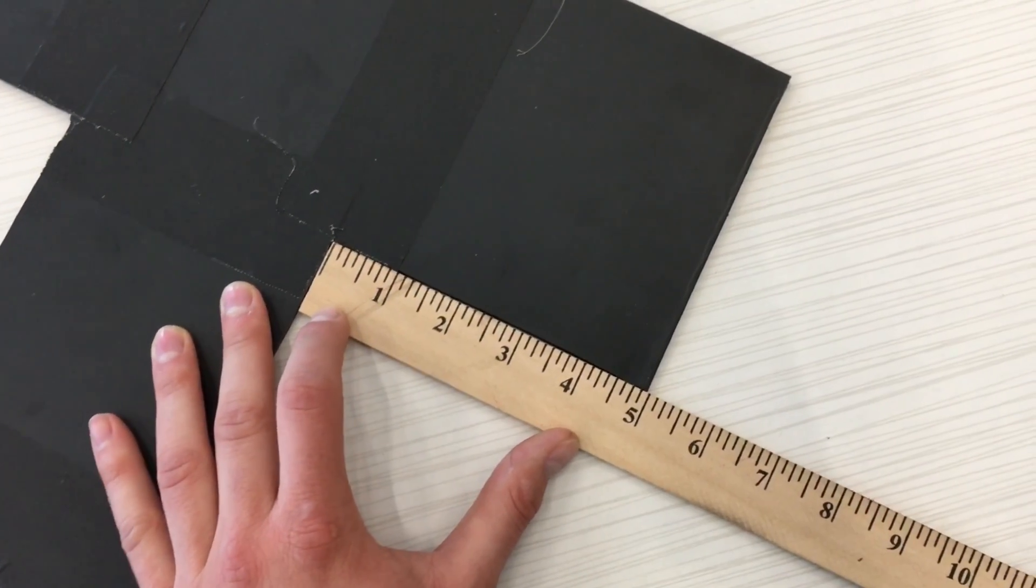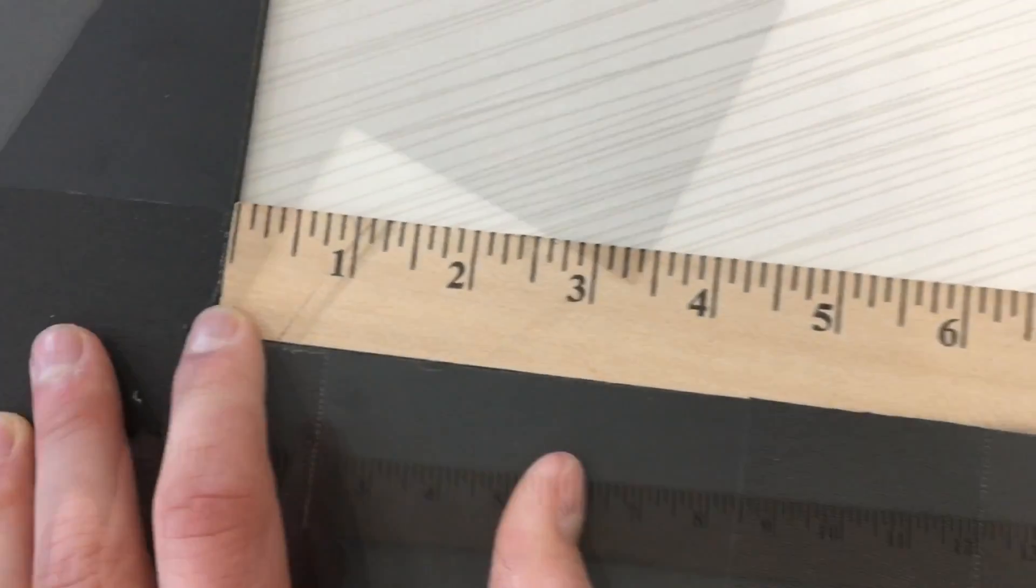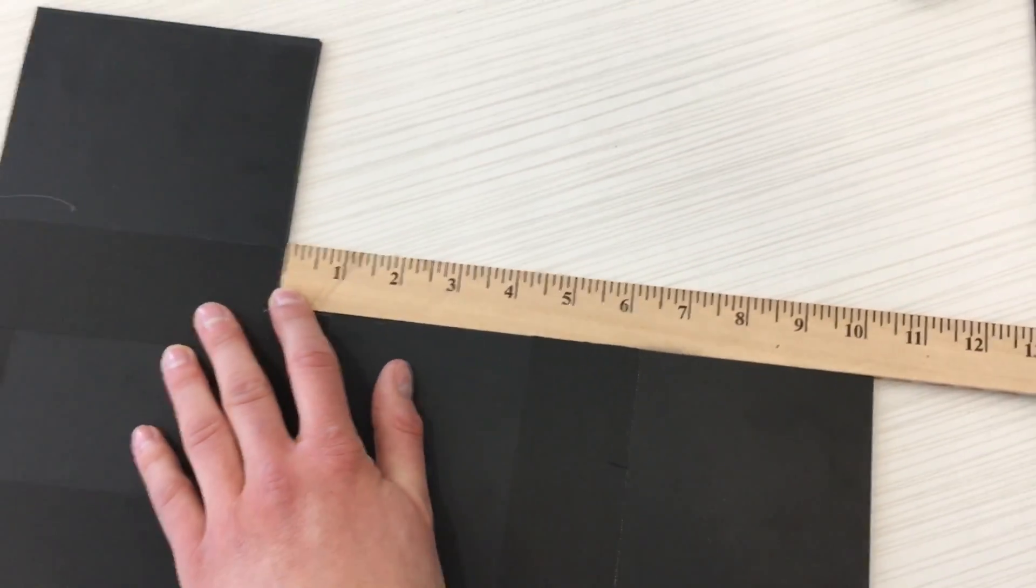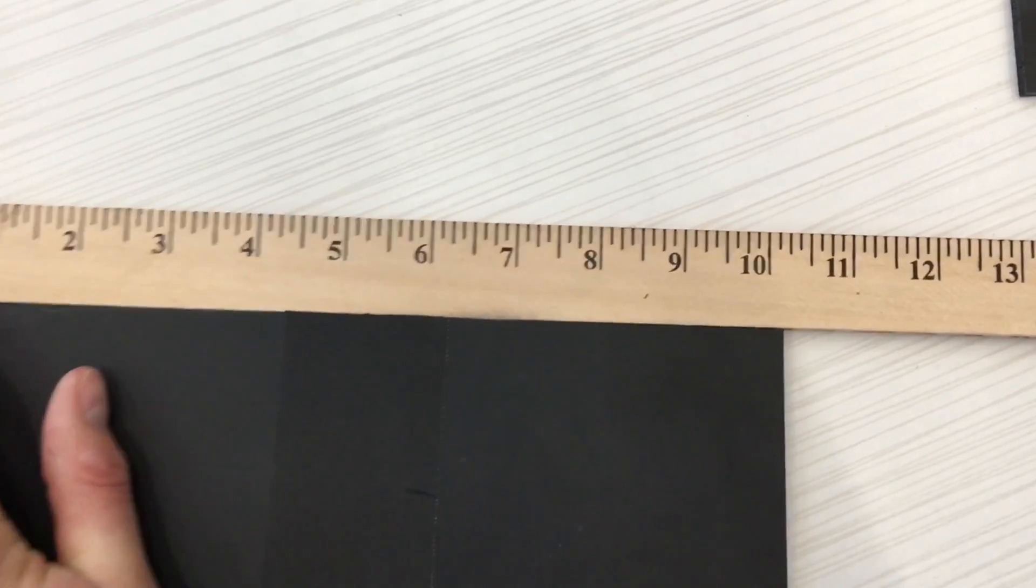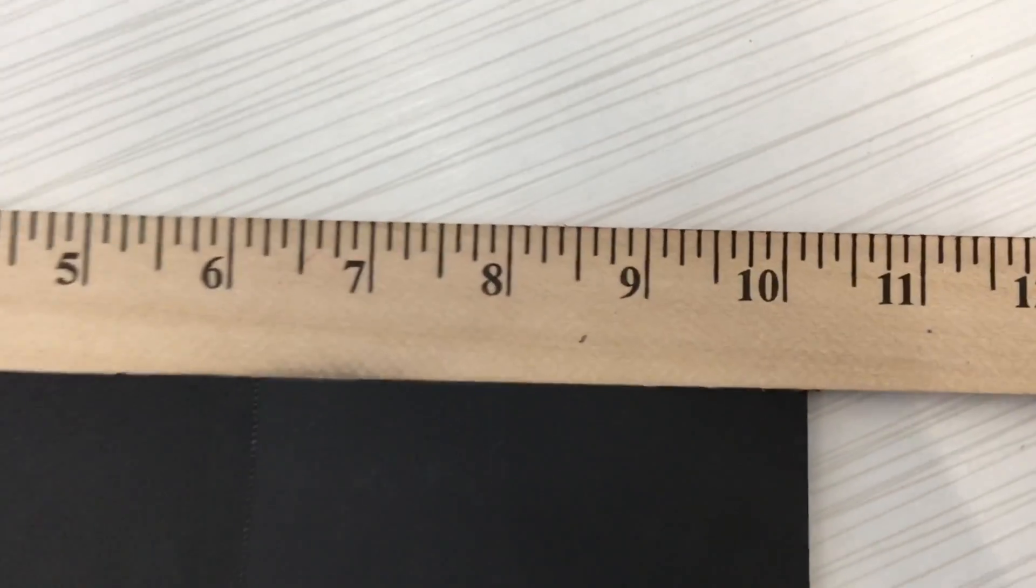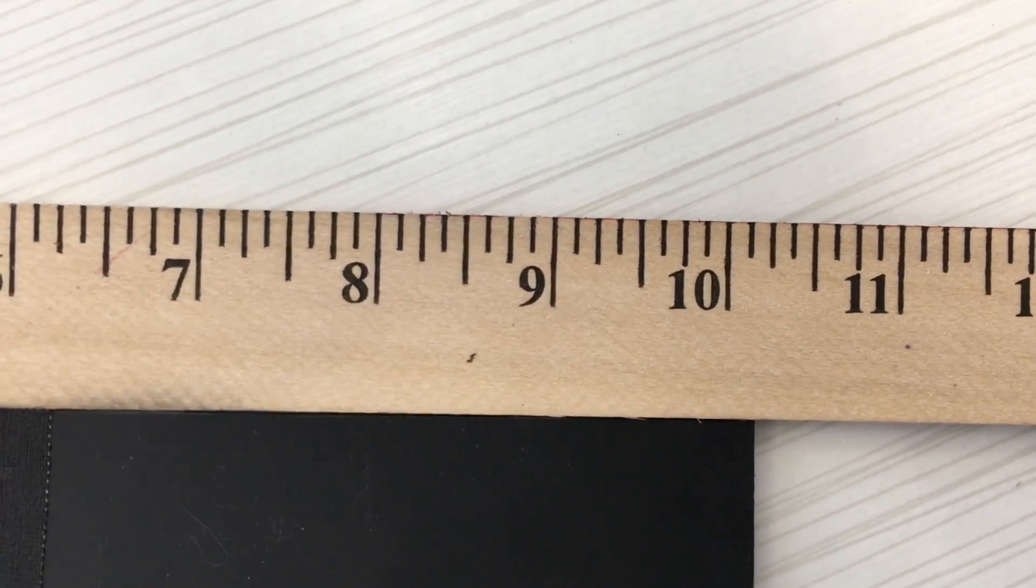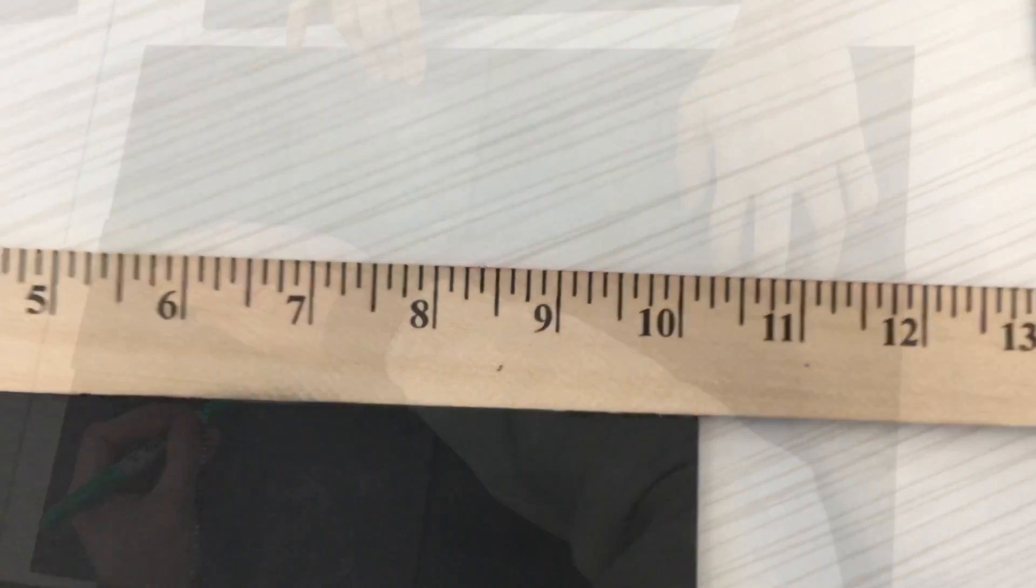Next we're going to start by showing you the dimensions. The first one is the short section, this is the long section. Both of them are in inches. The first section is 5 inches, the long section is 10.